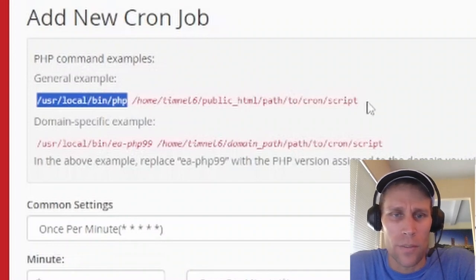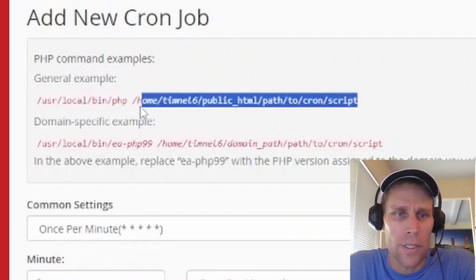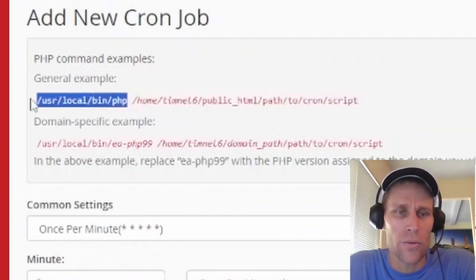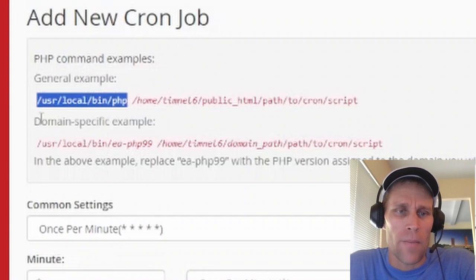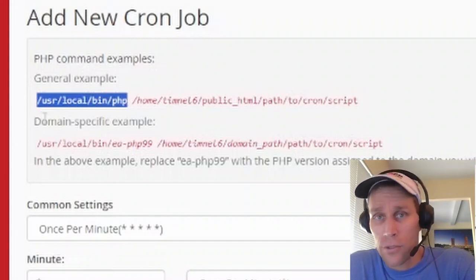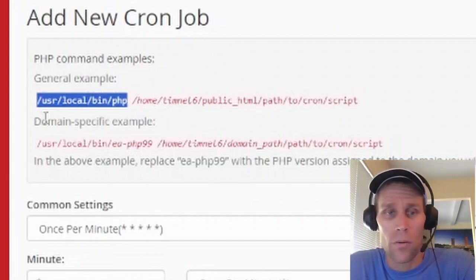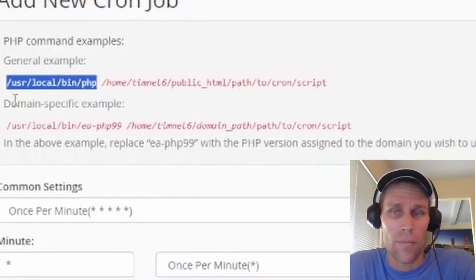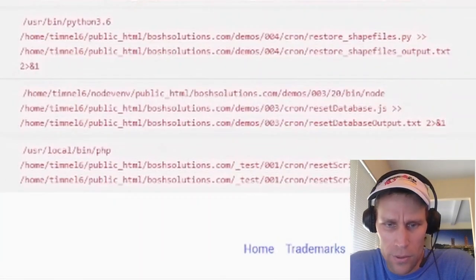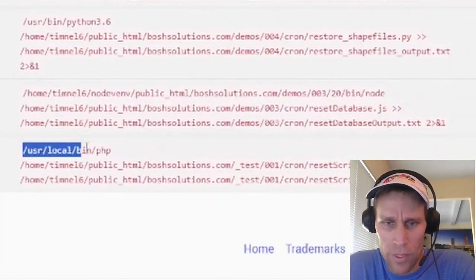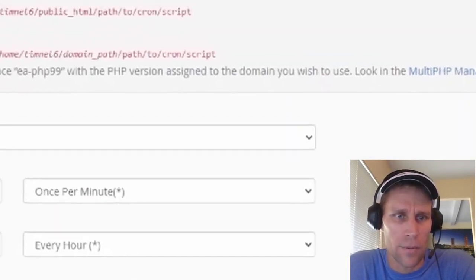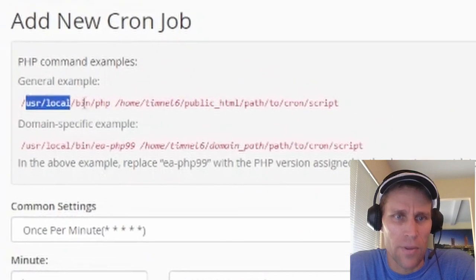What you're seeing here is the absolute path to the PHP interpreter. So if your script was a PHP script, then this is what you would use. It may be a little bit different for your server. So let's see. For mine, it was /usr/local/bin/php. Their example was the same thing.